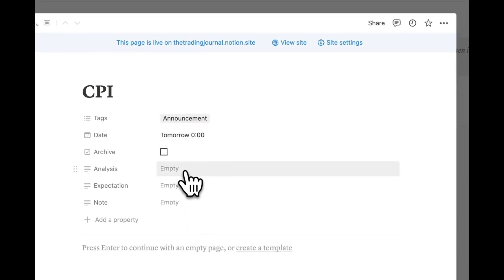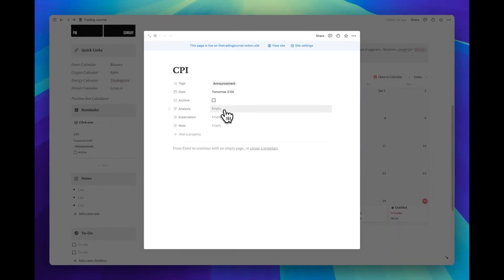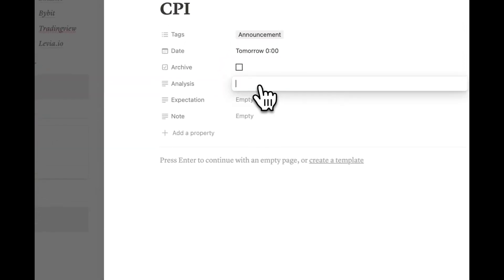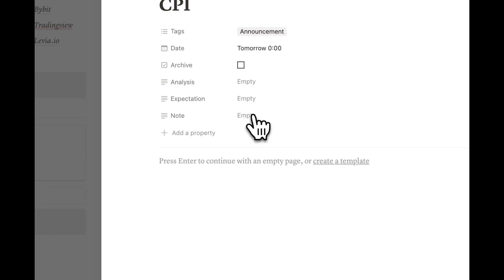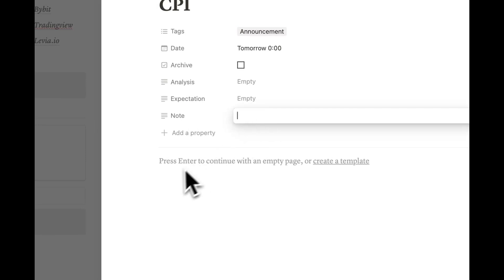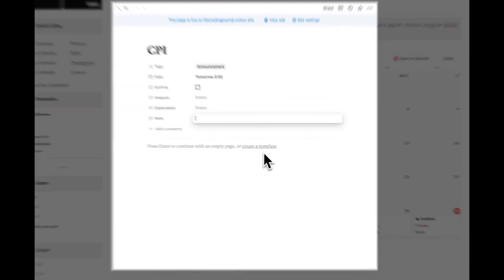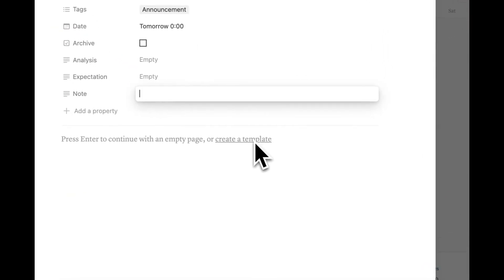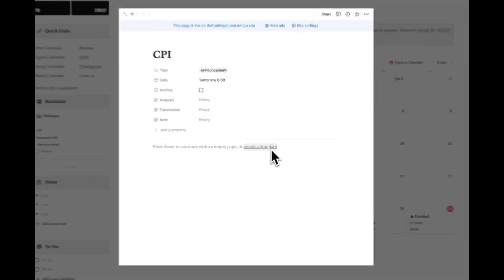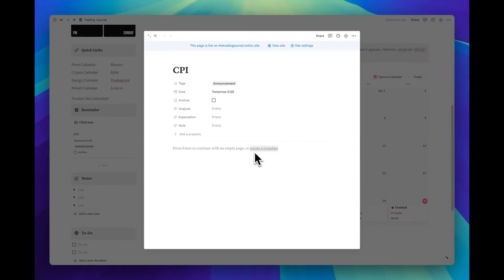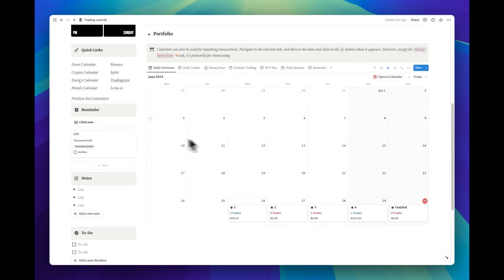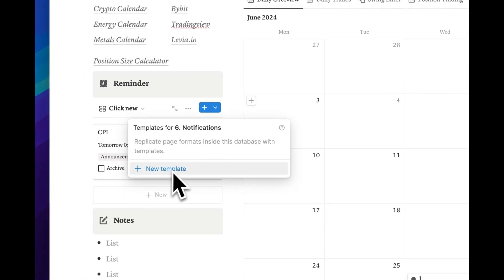As you notice, we have extra properties here. For each event, you have the option to add your own analysis, expectations, and additional notes. This Personal Insights section allows you to note key points to watch for. You have the freedom to create your own page layout templates, tailoring the interface to your specific needs and preferences. Click onto that icon and create your own templates.